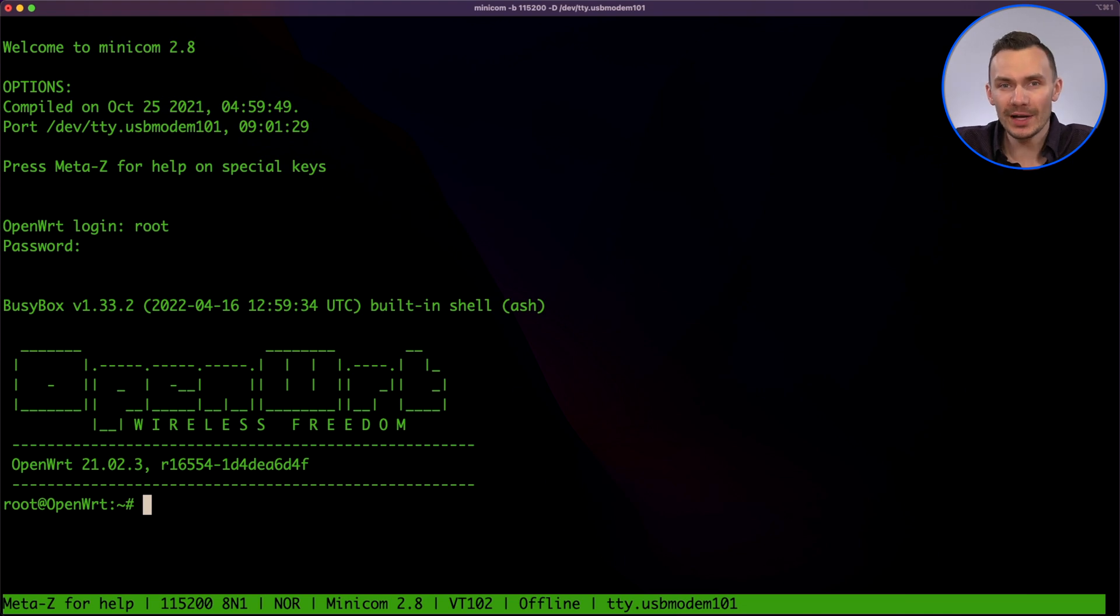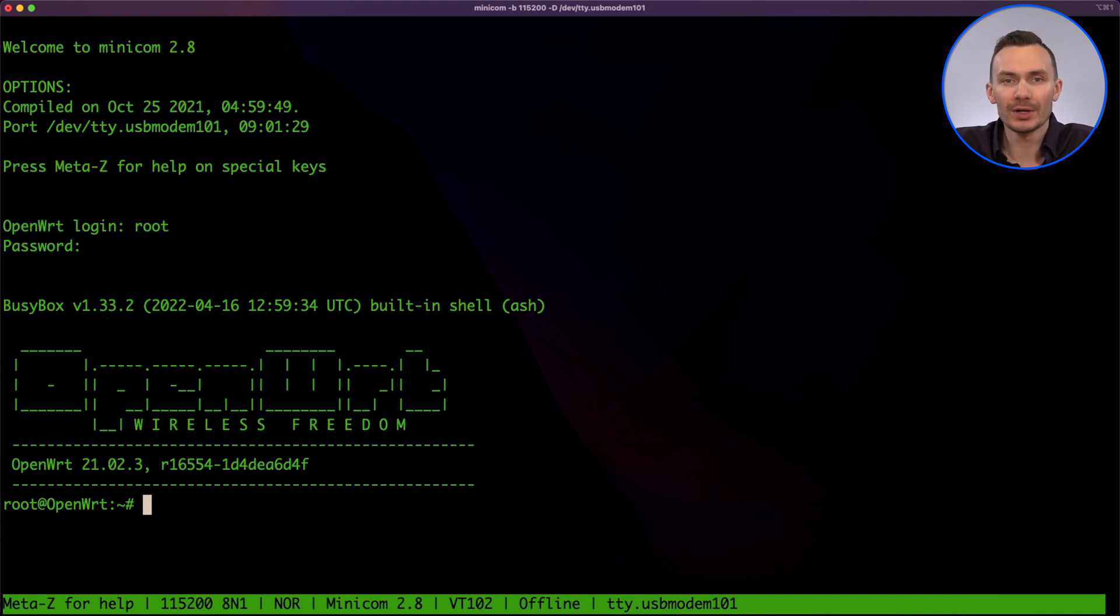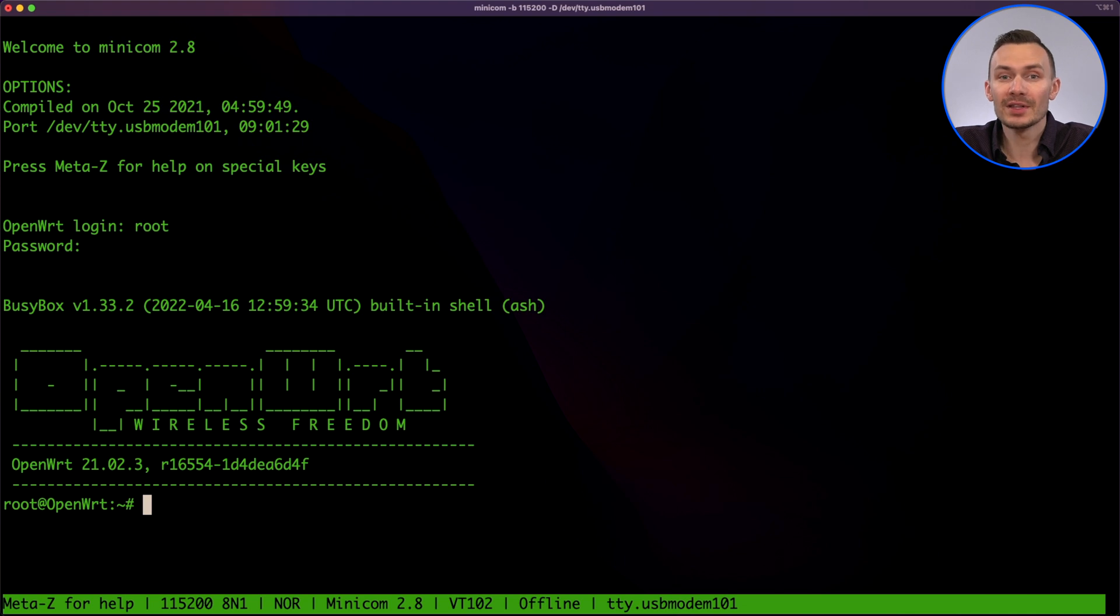Next, for Ethernet and serial access, we'll start from scratch and download the right packages. To do this, we'll delete the overlay partition to invoke a factory reset by using the command firstboot and then reboot now.